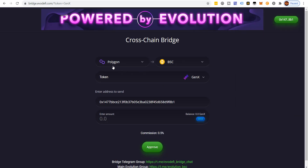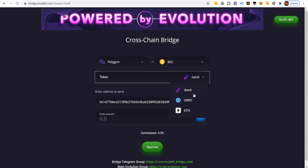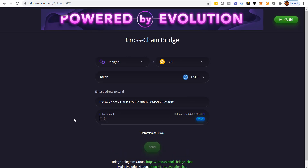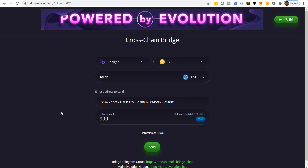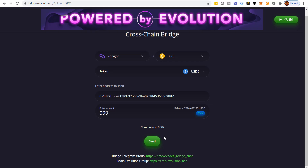Now we're going from Polygon to Binance Smart Chain with the MATIC that we turned into USDC. We'll select USDC and put in 999 — that's what we have. It's going to charge us 0.5%, half a percentage point.